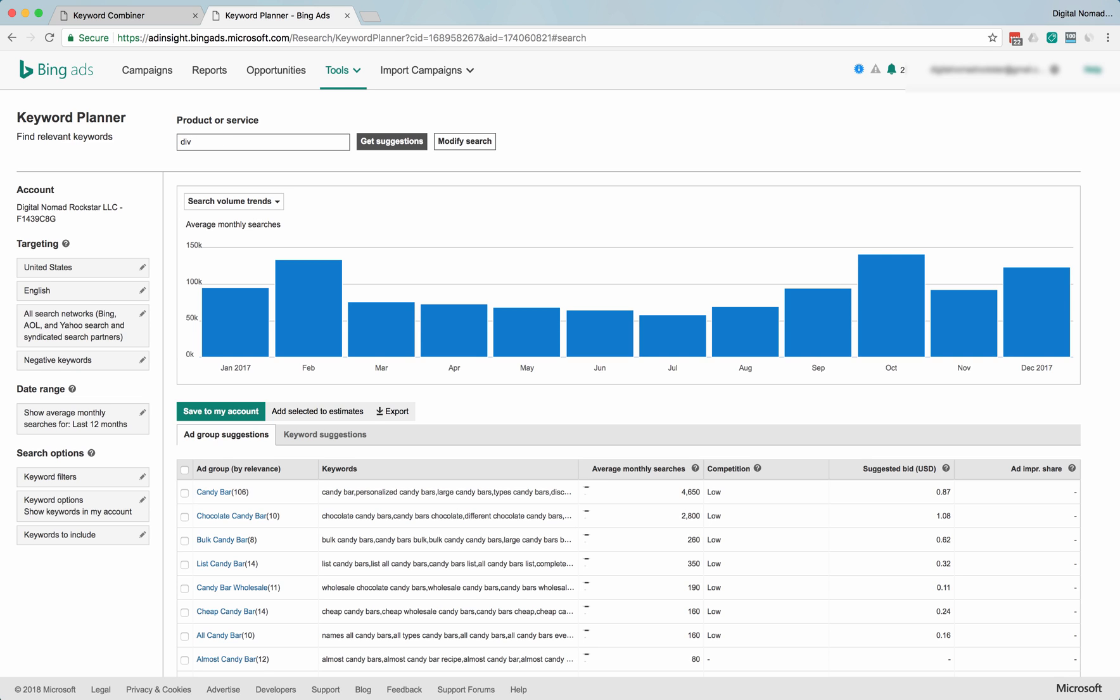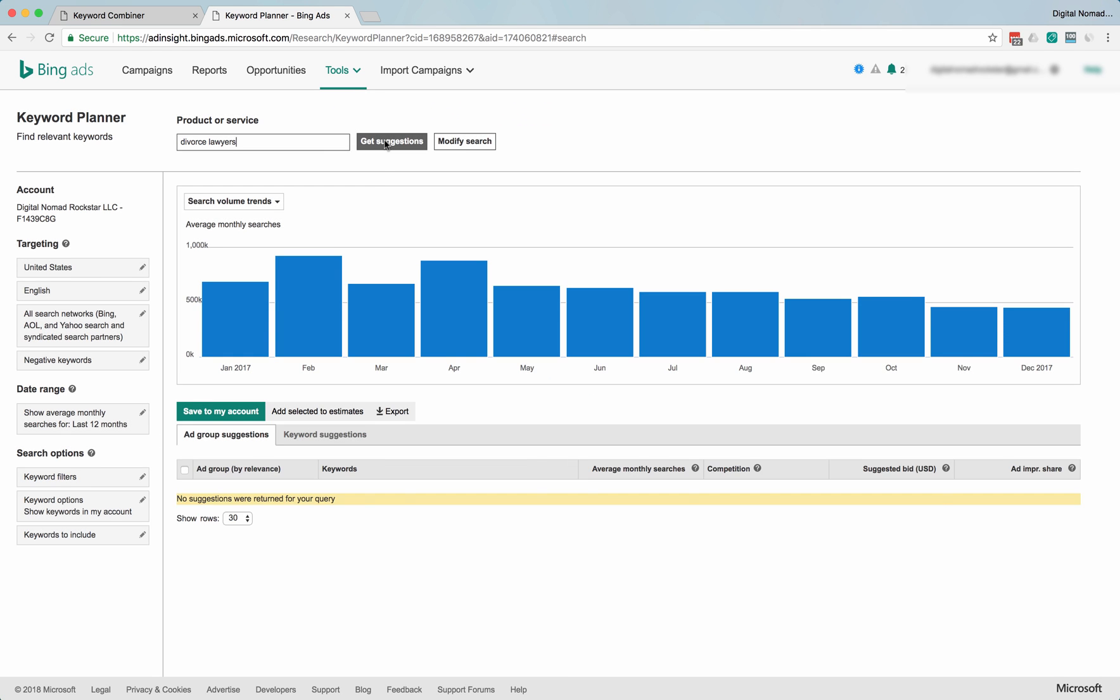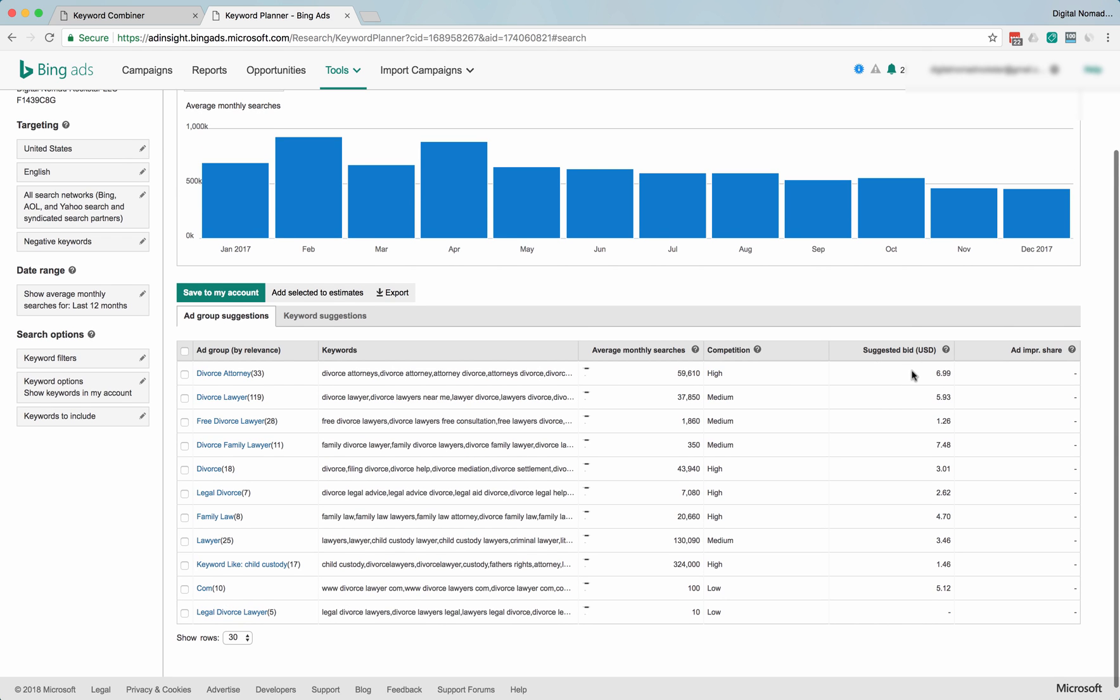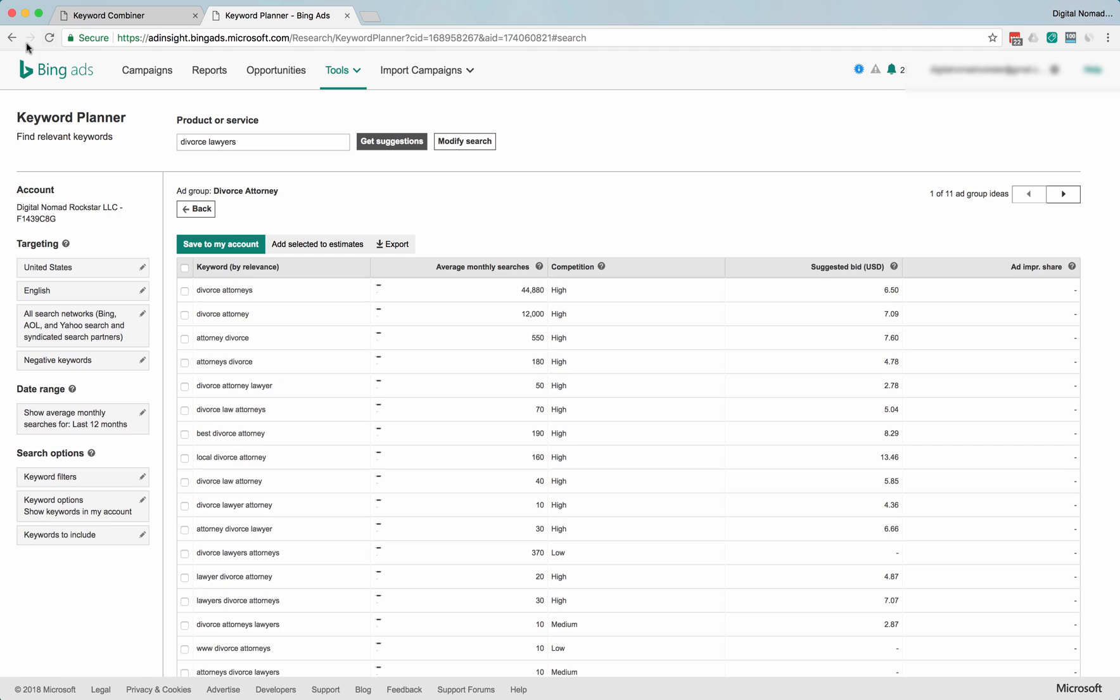Let's go see if we can find something that's expensive. Divorce lawyers. Yeah. Okay, so once again, the same concept is reflected here as in the AdWords Keyword Planner. The suggested bids for clicks on divorce attorney... well, let's look at the trend on that for a second.